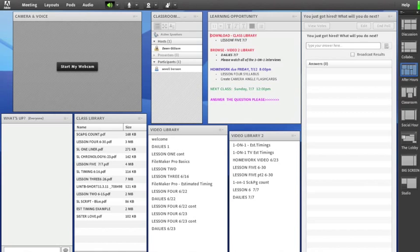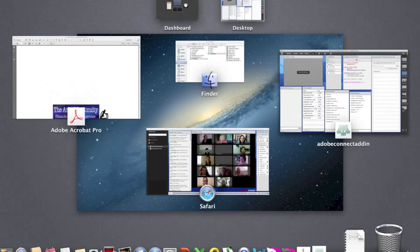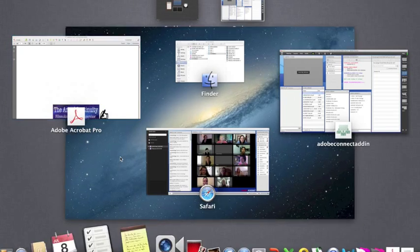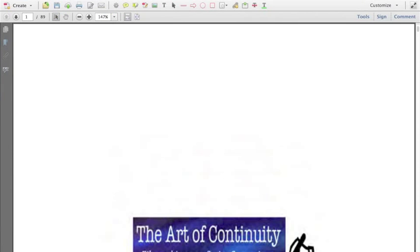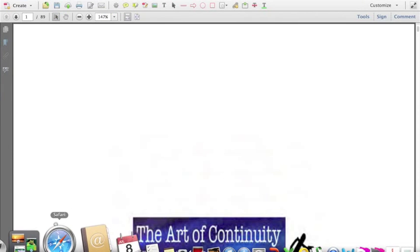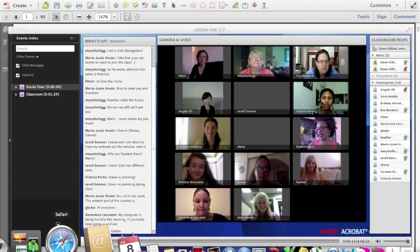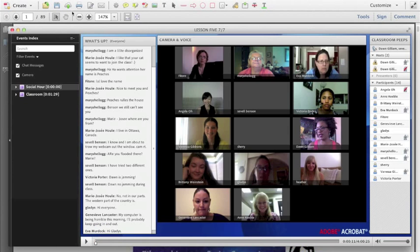Let's go to the homework. When I give homework, I give homework. There is also a chat room.